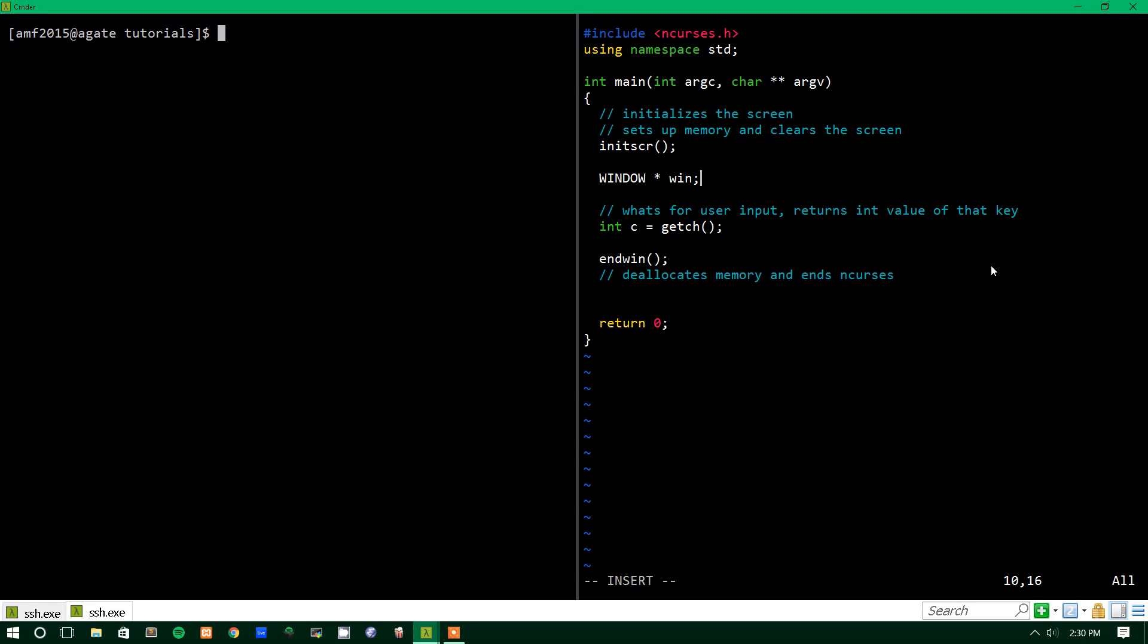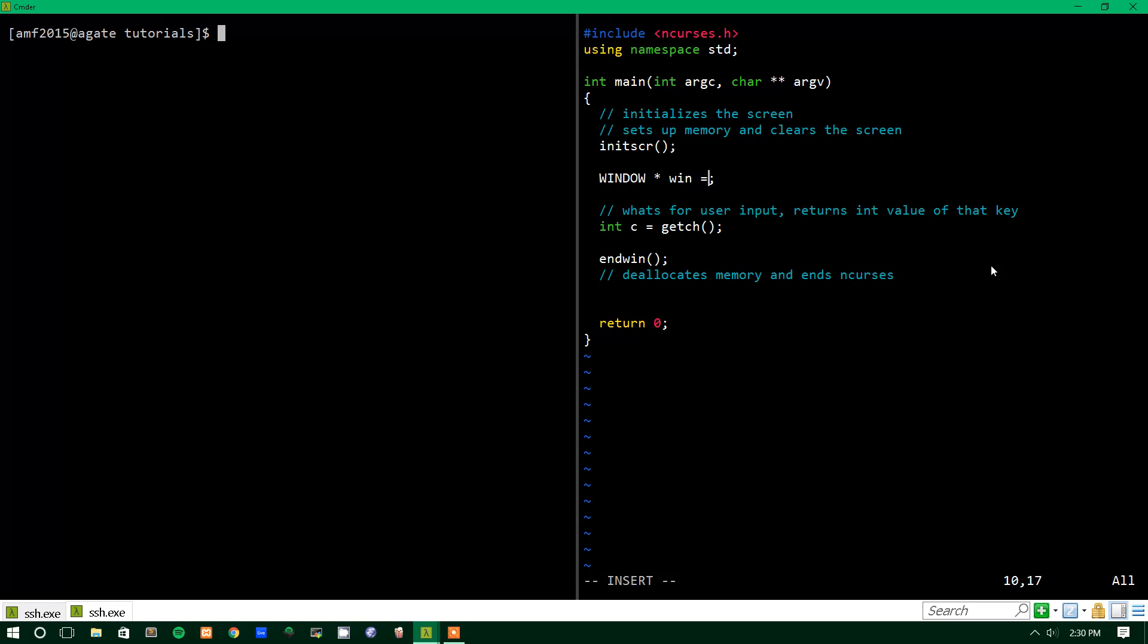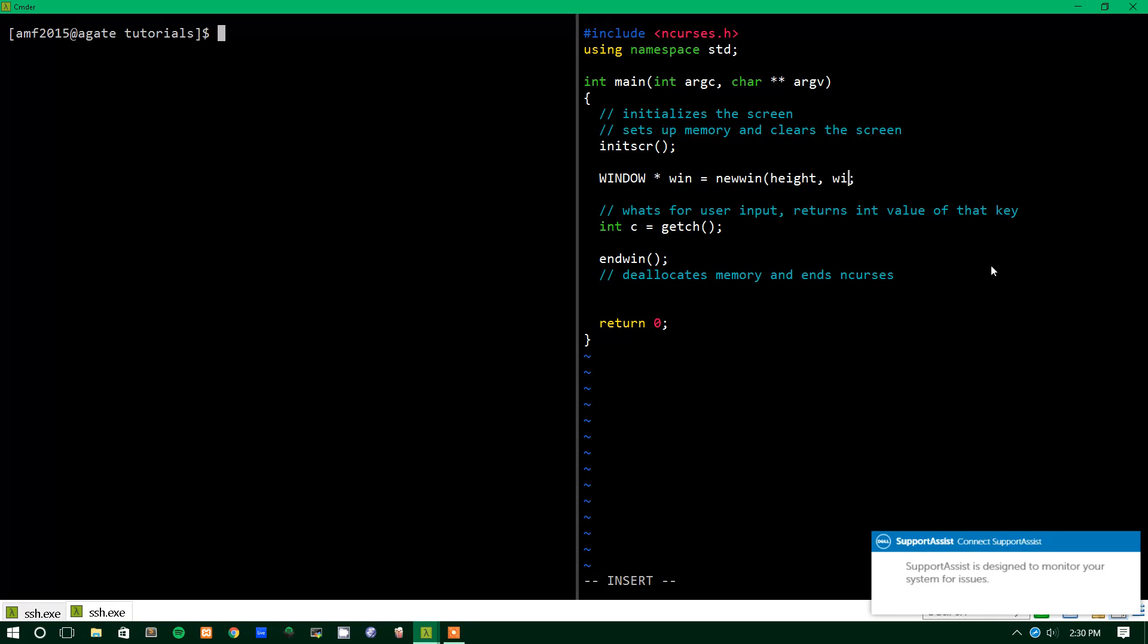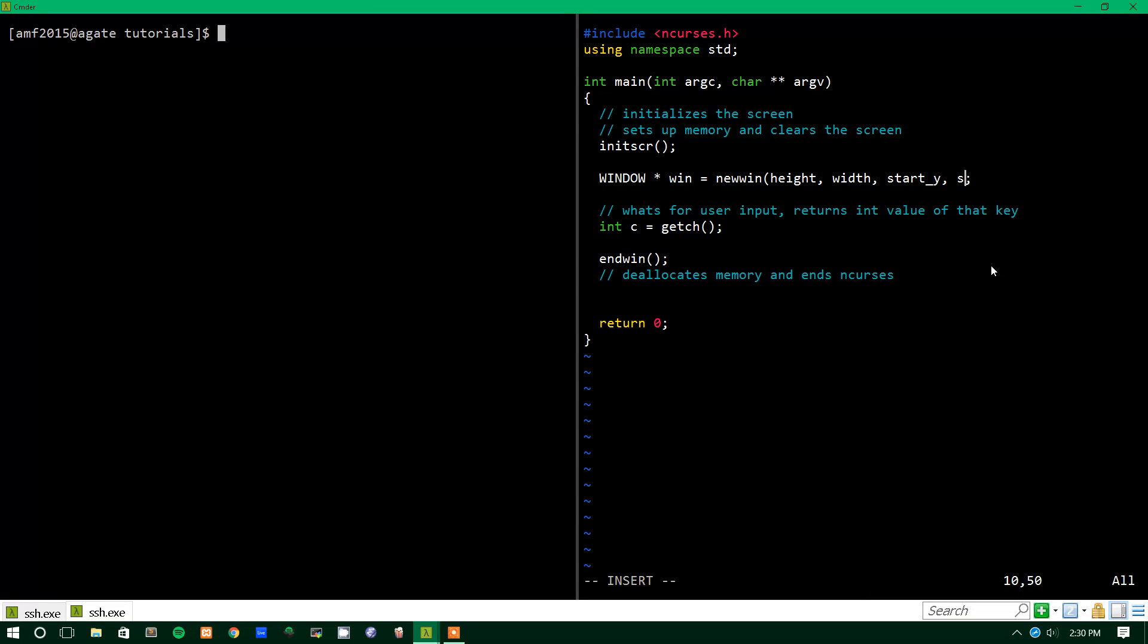Now, right now we haven't actually made a window, we've just made a pointer to a window, which is null. By default, it's just set to null, a null pointer. But if you want to create a new window, we use a function called newwin, and it takes four parameters. It takes the height, the width, the start y, and start x.